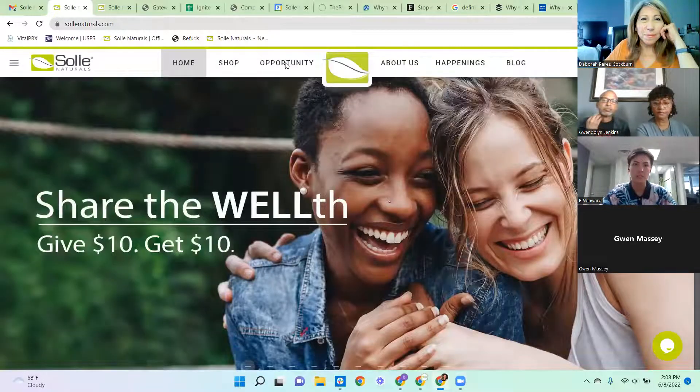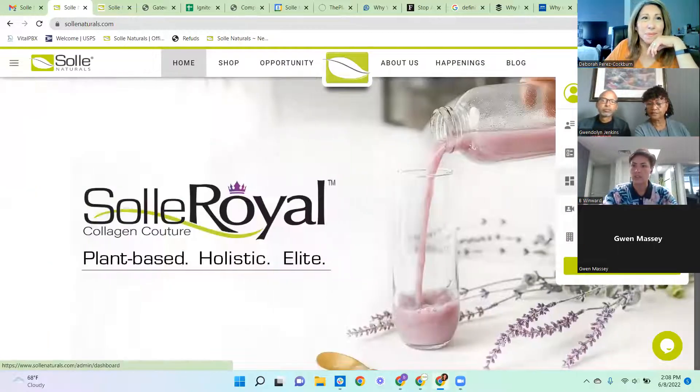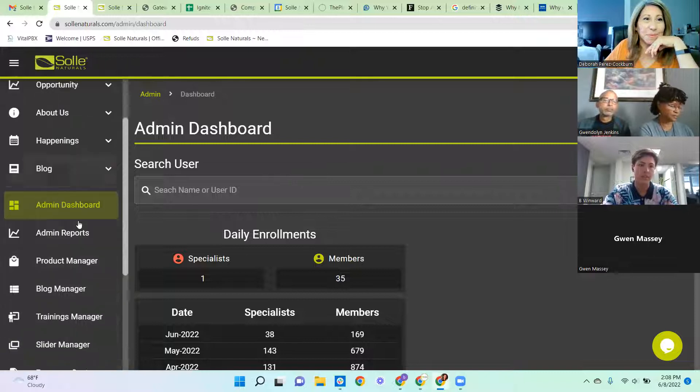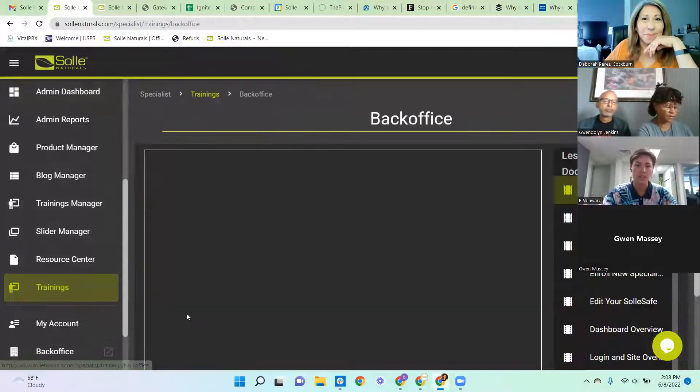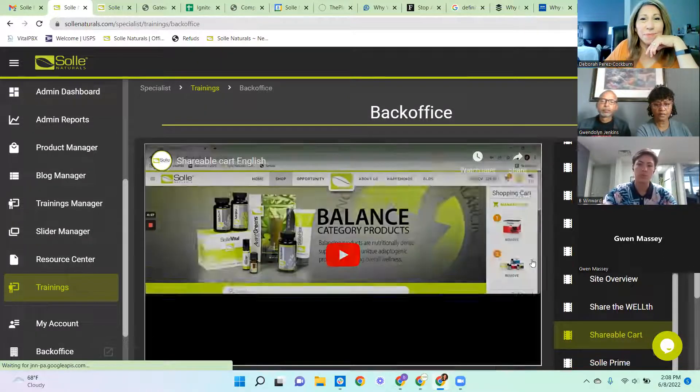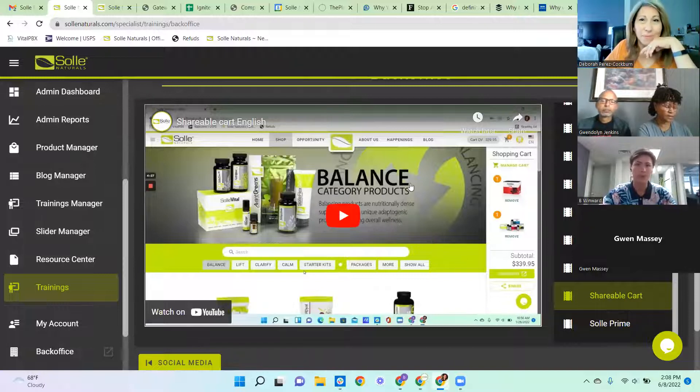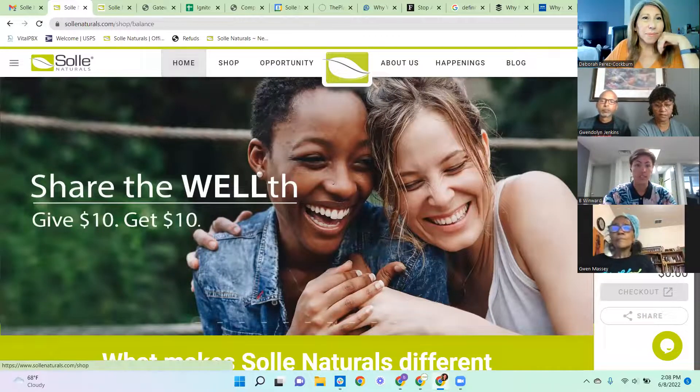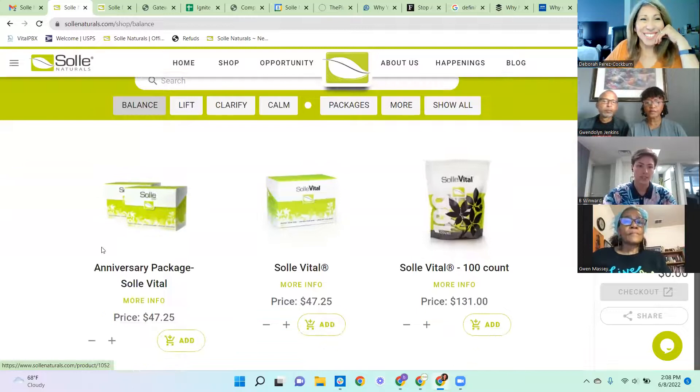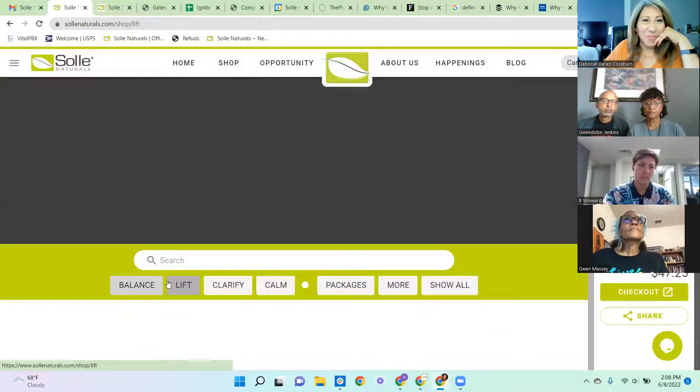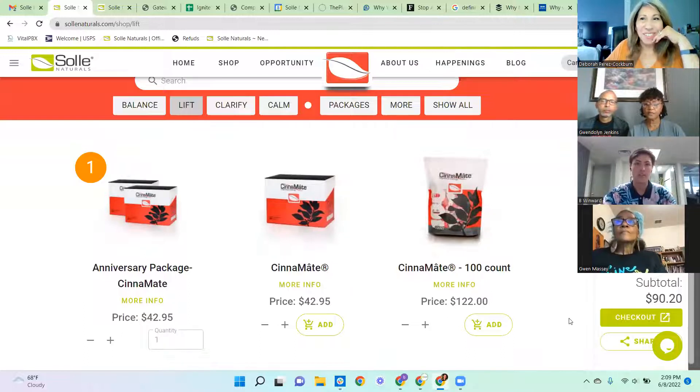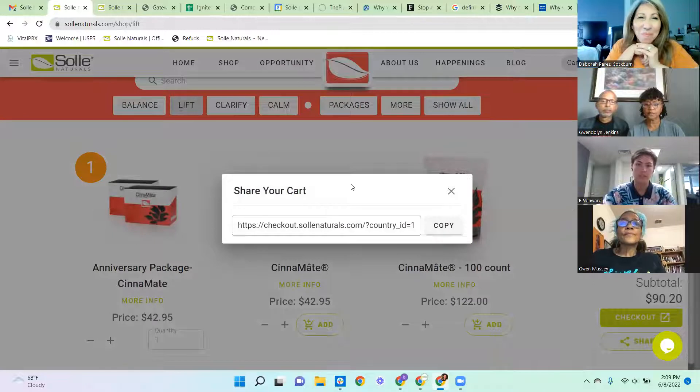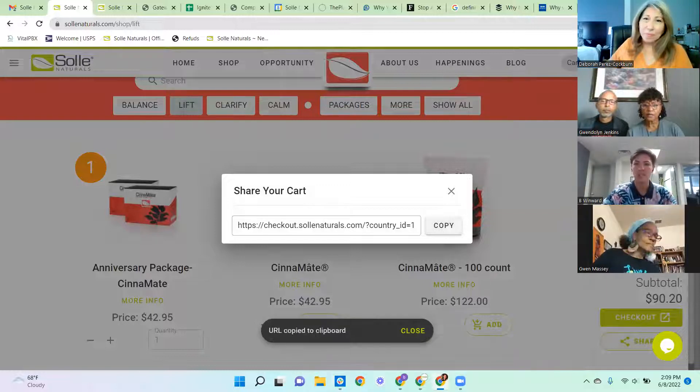Mine may look a little bit different from yours just because I have admin accessibility. We're going to come right here to the dashboard. Here on this left-hand side, I like to look at the trainings, the back office training specifically. And like Debbie said, we do have a short little video on the shareable cart. It's maybe like two minutes. So it's just super simple.